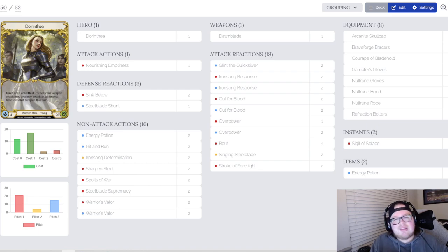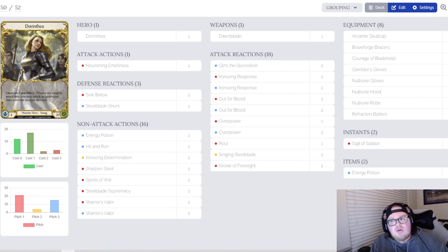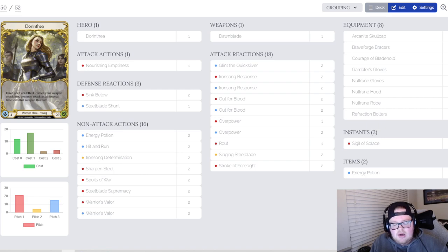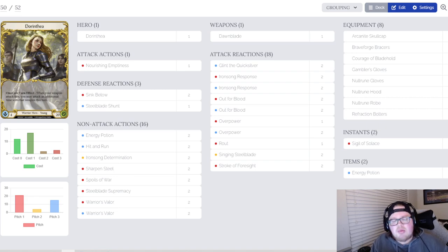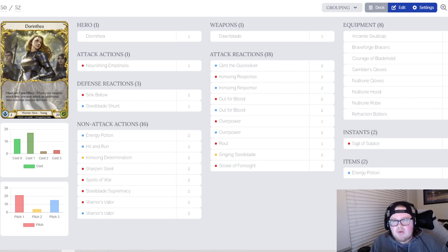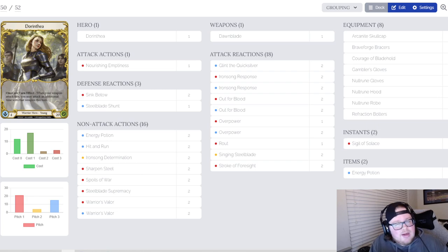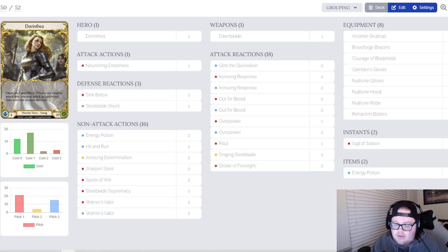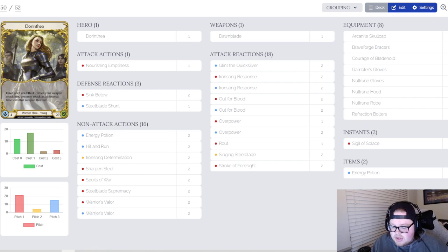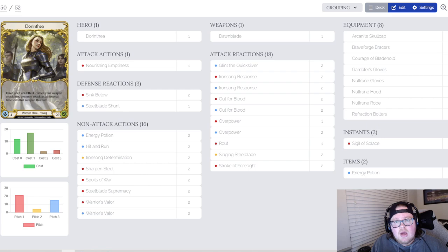In top eight I played against the Viserai. I was kind of scared going in because I got second after Swiss and had never really played against it except once or twice, but I ended up squeaking that one out. Then I ended up playing the Iyslander player that I played in top four and he got a salty runback on me. We won't get into that though.